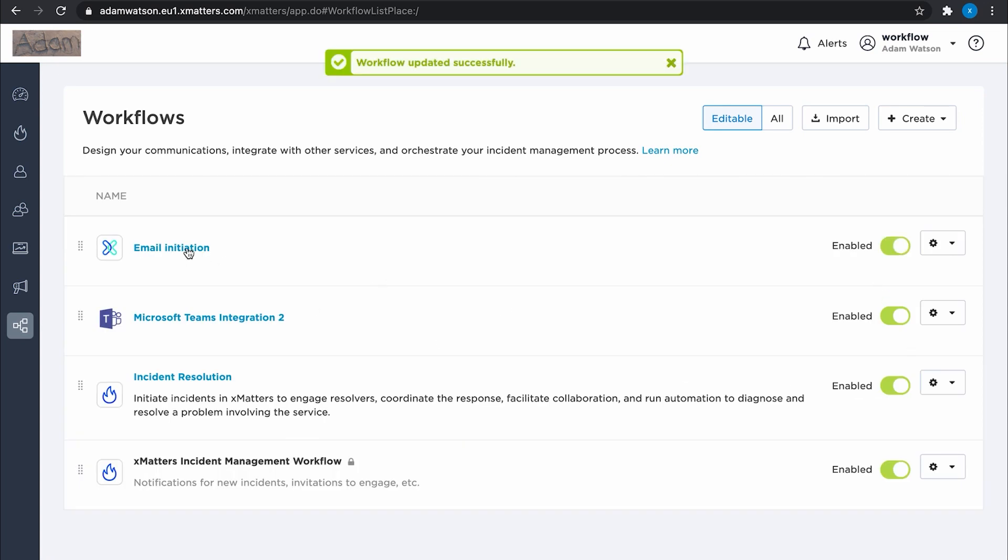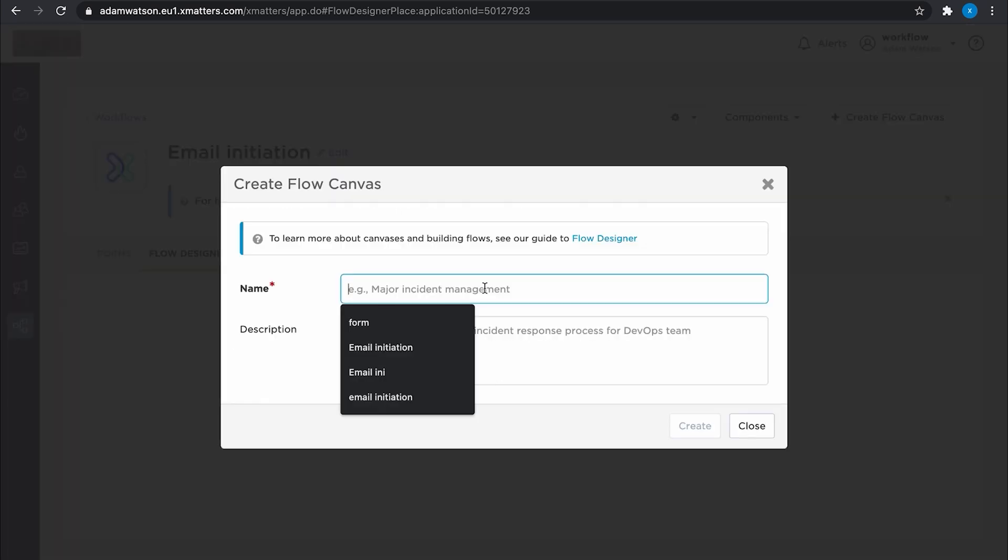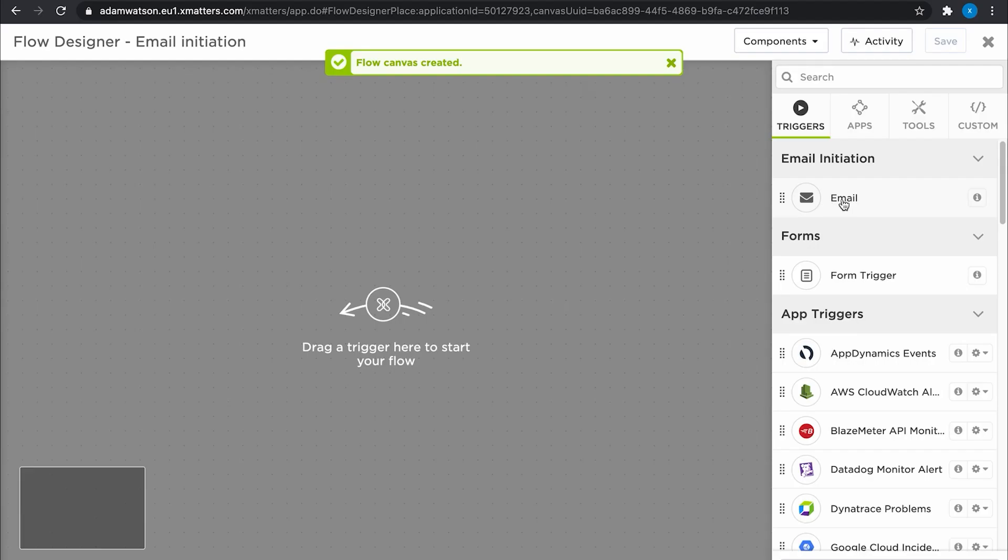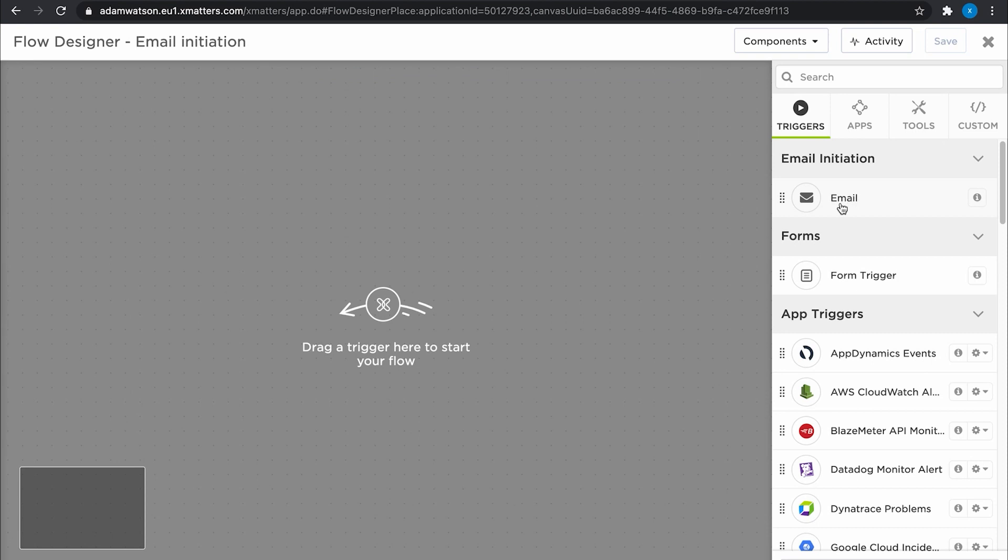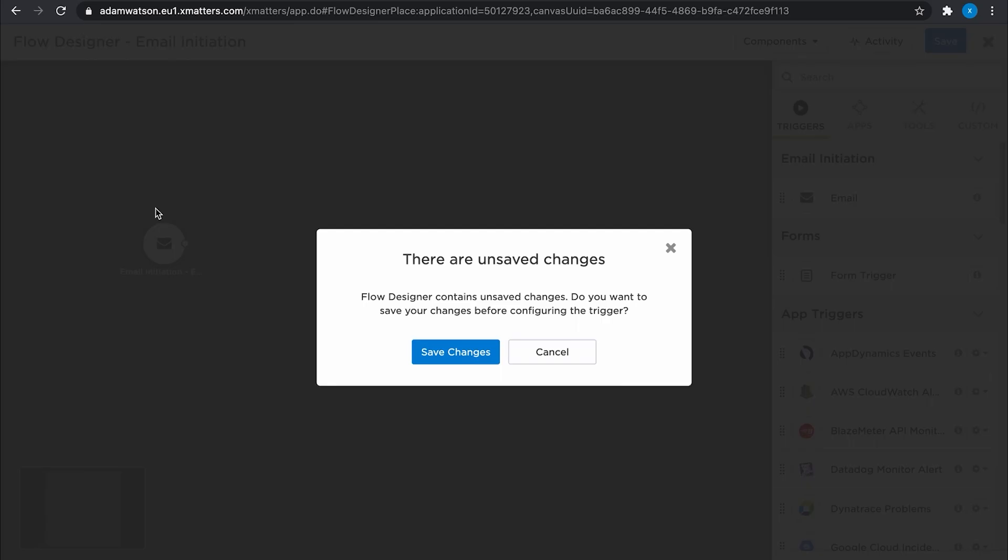Then we can come back in and go to the flow designer tab and create our canvas and email initiation. That's good. Most of the magic is really going to happen with this email initiation trigger, so I'll pull that into the canvas over here and go and configure it.